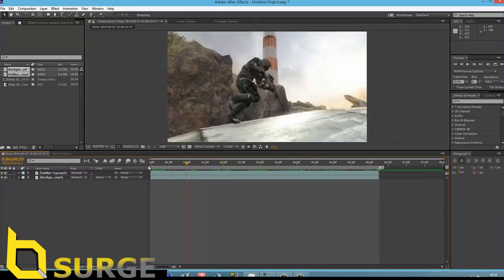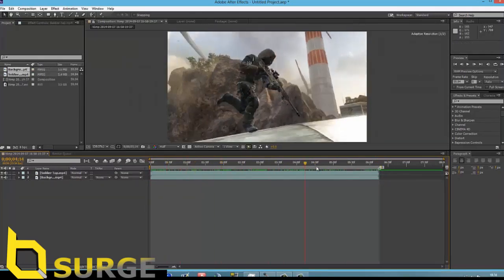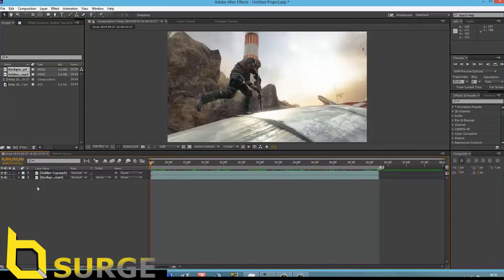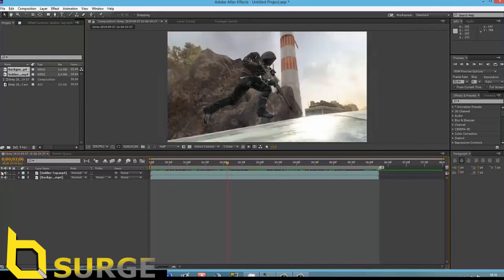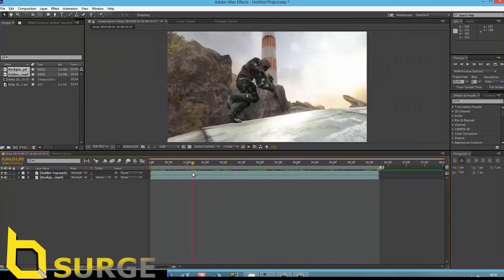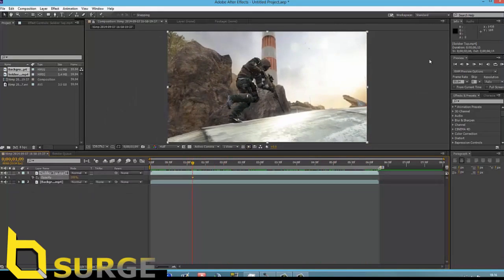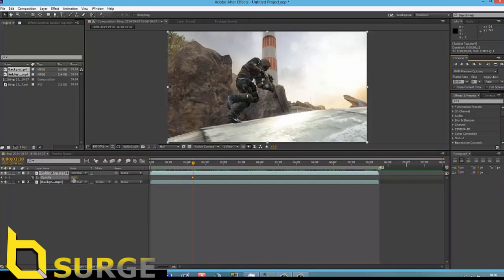Alright, so I've just rendered them out. They're in my composition right now. So this is where you do what the hell you want. I'm just going to show you a basic opacity effect, I guess.